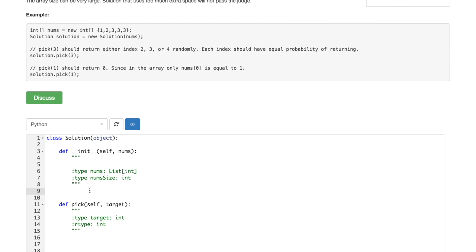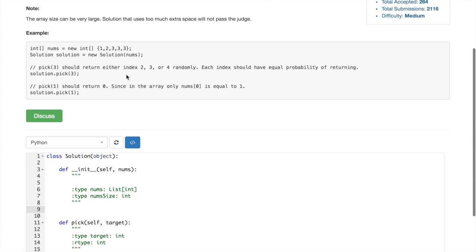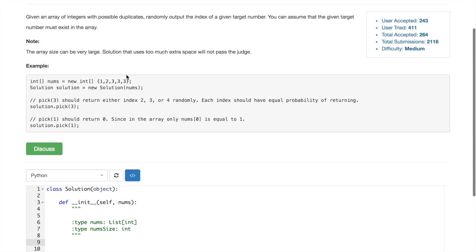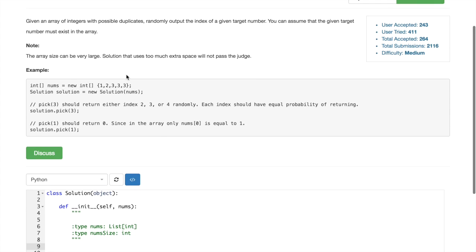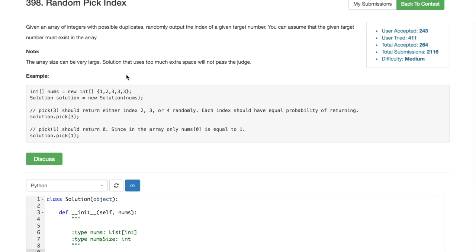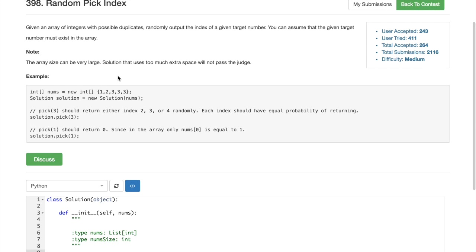But let's try to do the brute force solution first. So what would be the brute force?